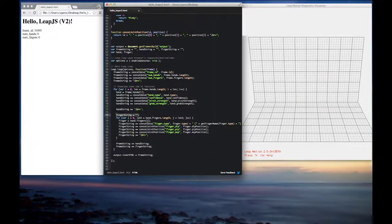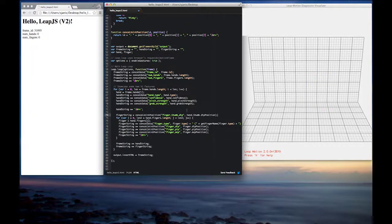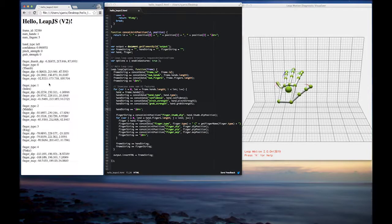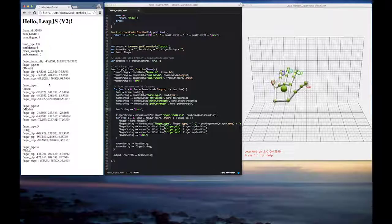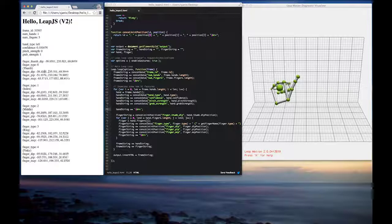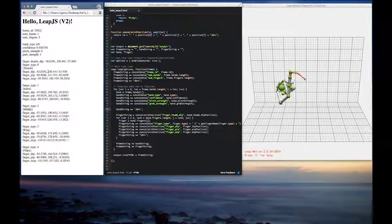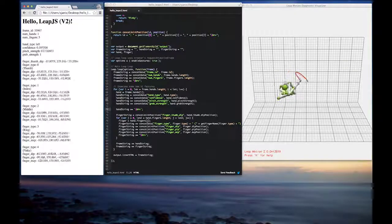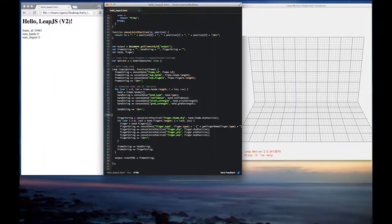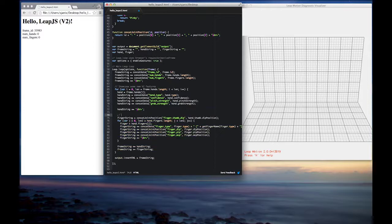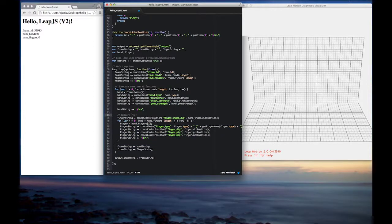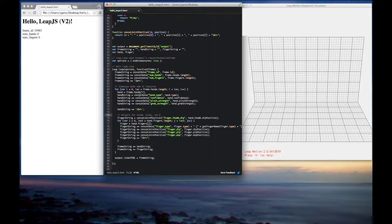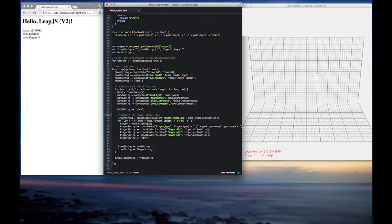And then the last thing I'll show you is just a quick example of a convenience method. So we can actually reference the thumb off of the hand object. And that's just basically analogous to defining the thumb within the fingers array and using that. But we also have support for thumb, pinky, ring finger, middle finger, and index finger API methods. So just a nice convenience method that you can access finger data from directly from the hand without having to iterate over the finger.